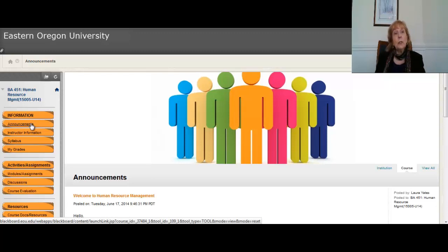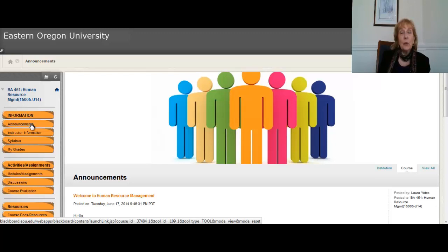If you do have any unusual circumstances such as a death in the family, be sure and let me know right away so that we can make some sort of arrangement for you. Otherwise, enjoy the class — HR is a fun topic, and it's full of twists and turns that you might not be aware of. I look forward to getting to know all of you and enjoy reading what you have to write in both your assignments and your discussion posts. Take care and enjoy your last weekend — I'll see you online next week. Thank you.